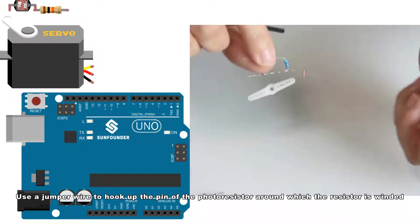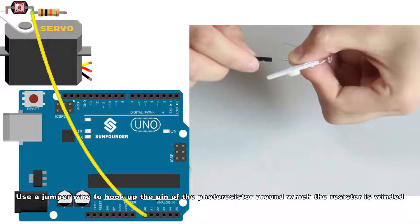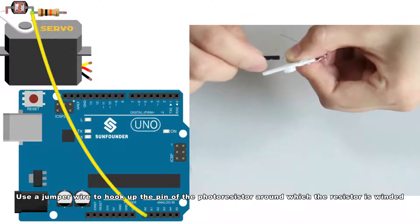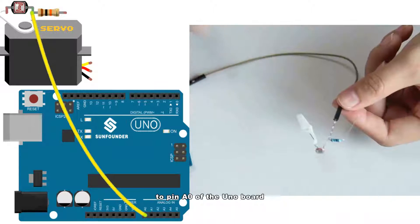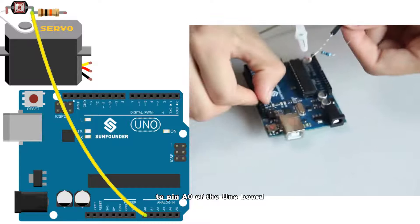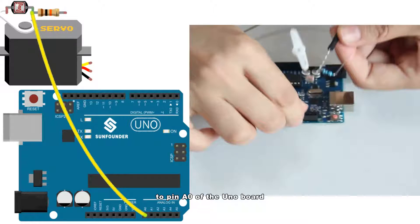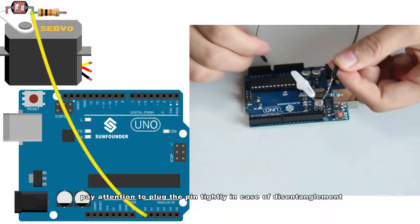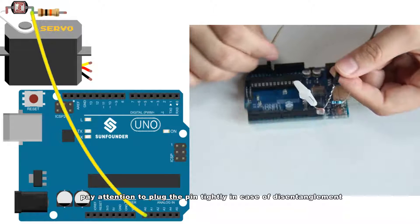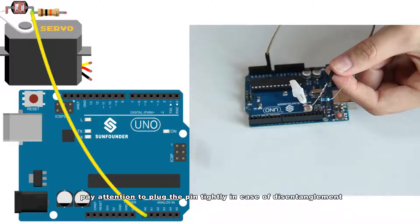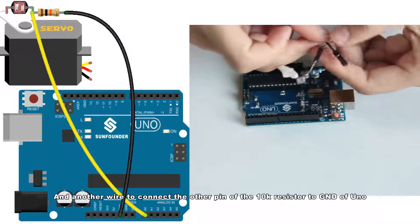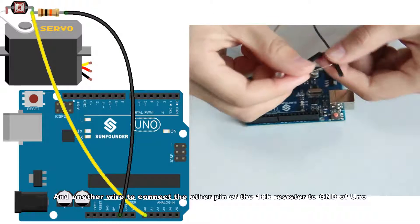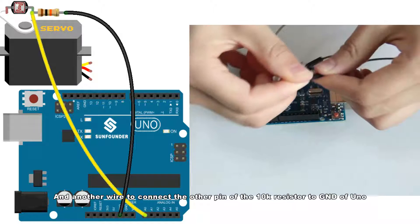Then start connecting the circuit. Use a jumper wire to hook up the pin of the photoresistor around which the resistor is winded to pin A0 of the UNO board. Pay attention to plug the pin tightly in case of disentanglement, and another wire to connect the other pin of the 10k resistor to GND of UNO.